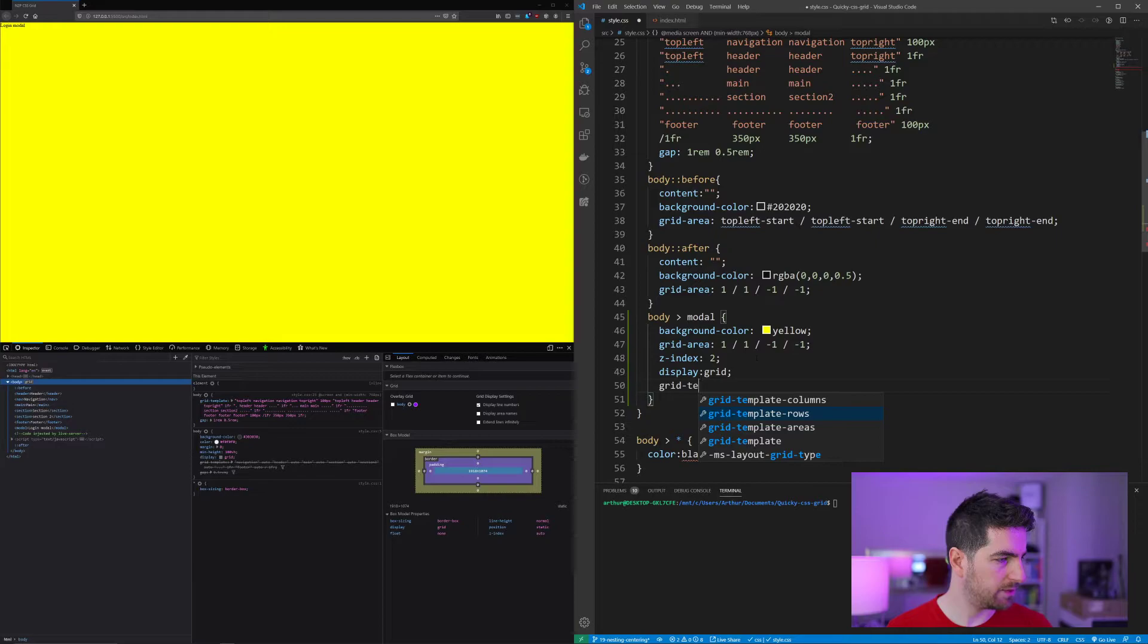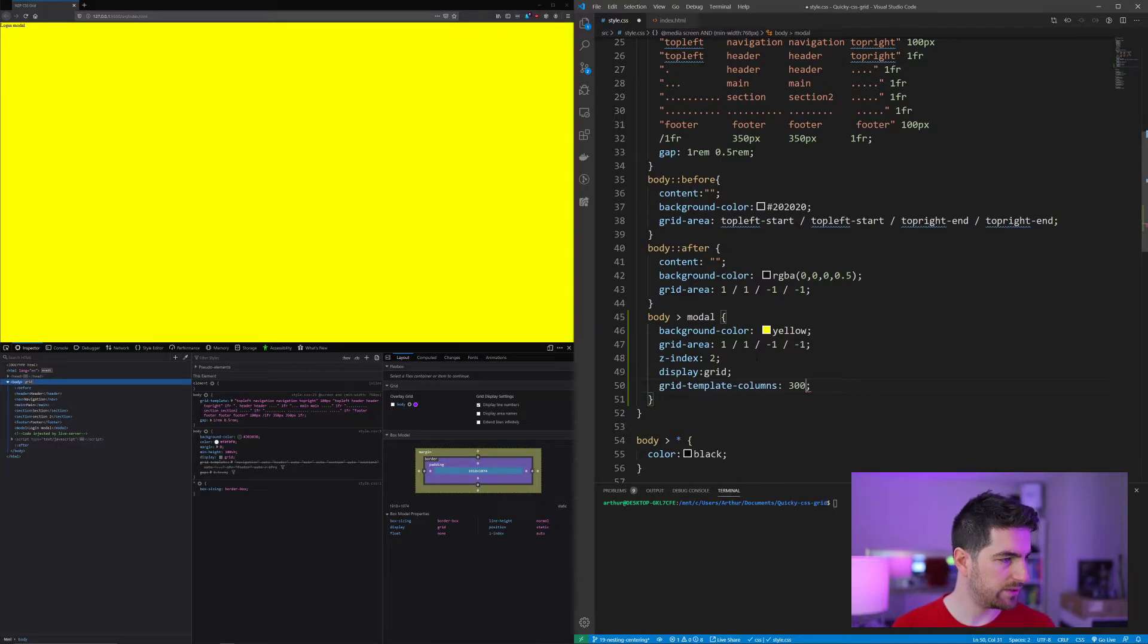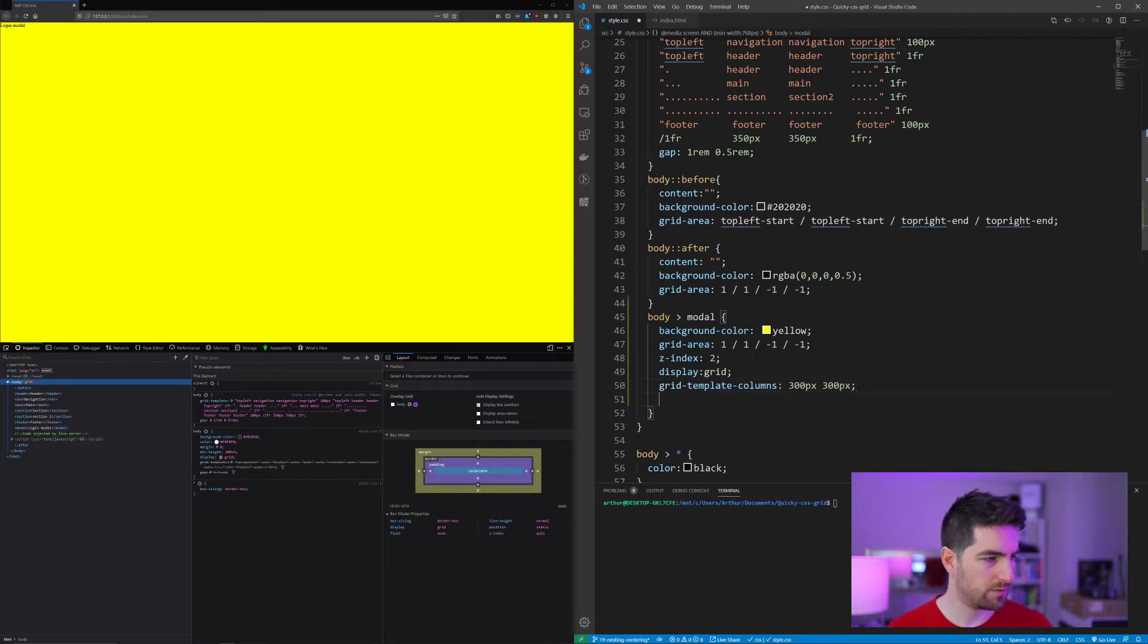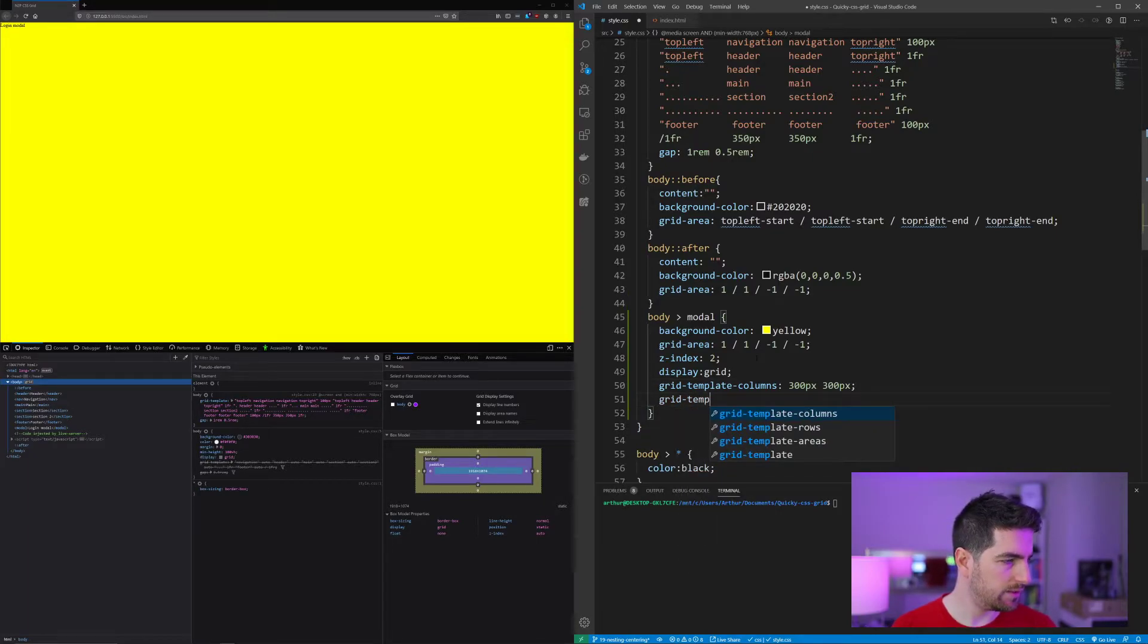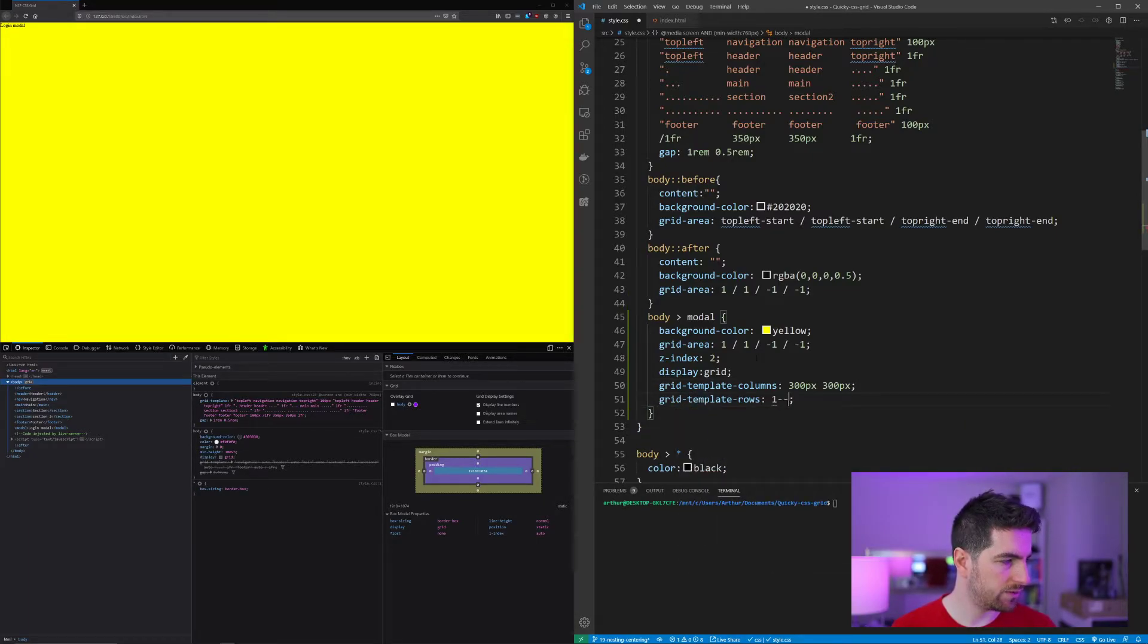Grid template columns, let's say 300 pixels, two columns of 300 pixels, and one row of 100 pixels.